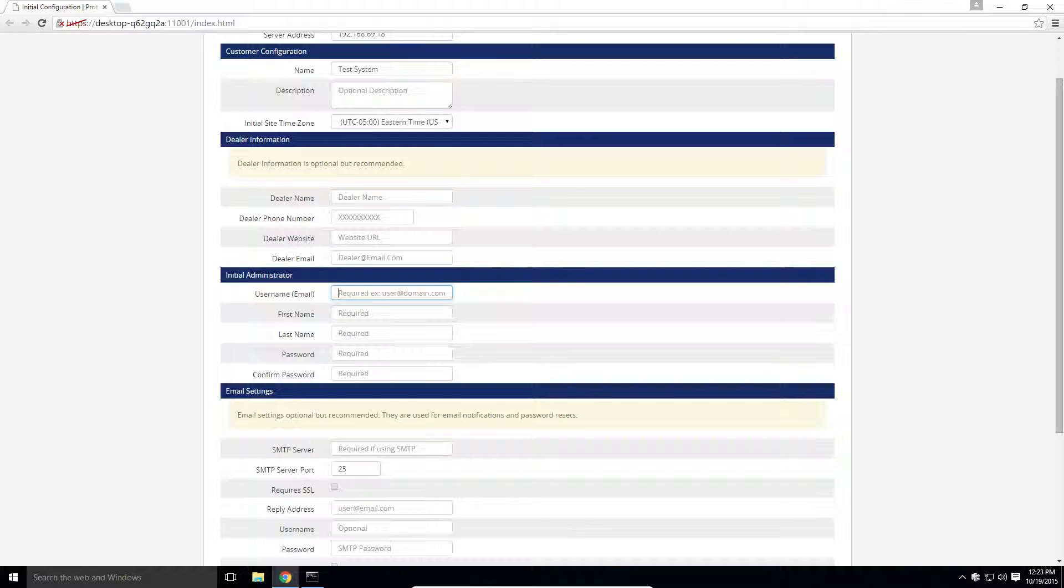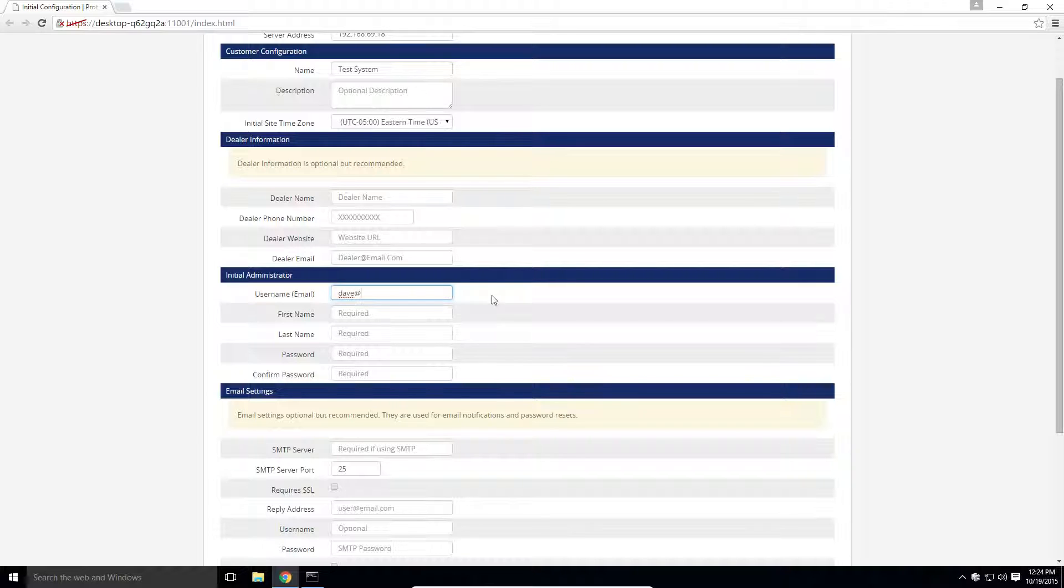The initial administrator will have system-wide access to the software. You can create additional administrators once logged in. The administrator login needs to be an email address,